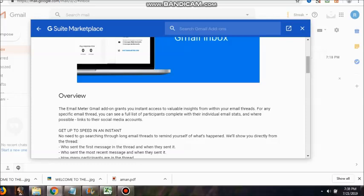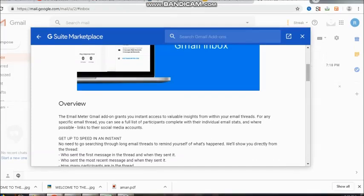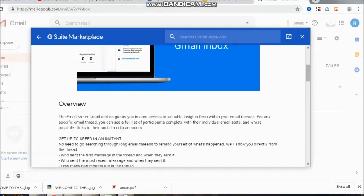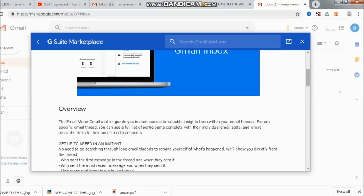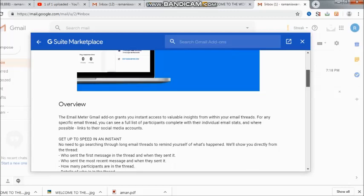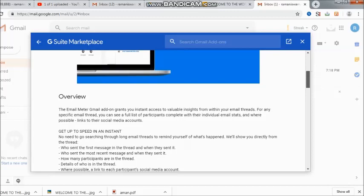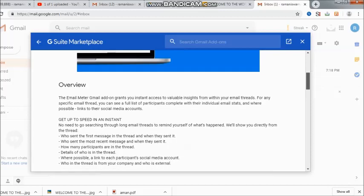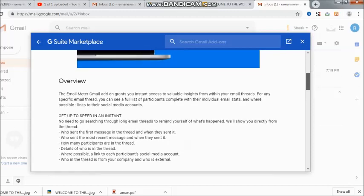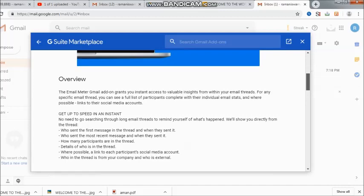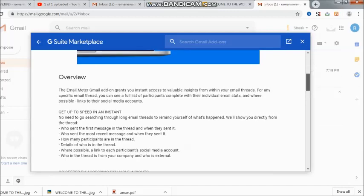So here they are asking us to take a look at the threads that an email has got. Email insights right in your inbox. The reviews tell us that it's an add-on. It gives you instant access to valuable insights from within your email threads. For example, with a specific email thread, you can see a full list of participants complete with their individual stats, and where possible, links to their social media accounts are also available. Now this is quite fascinating, and I think one should go ahead and look at it more.